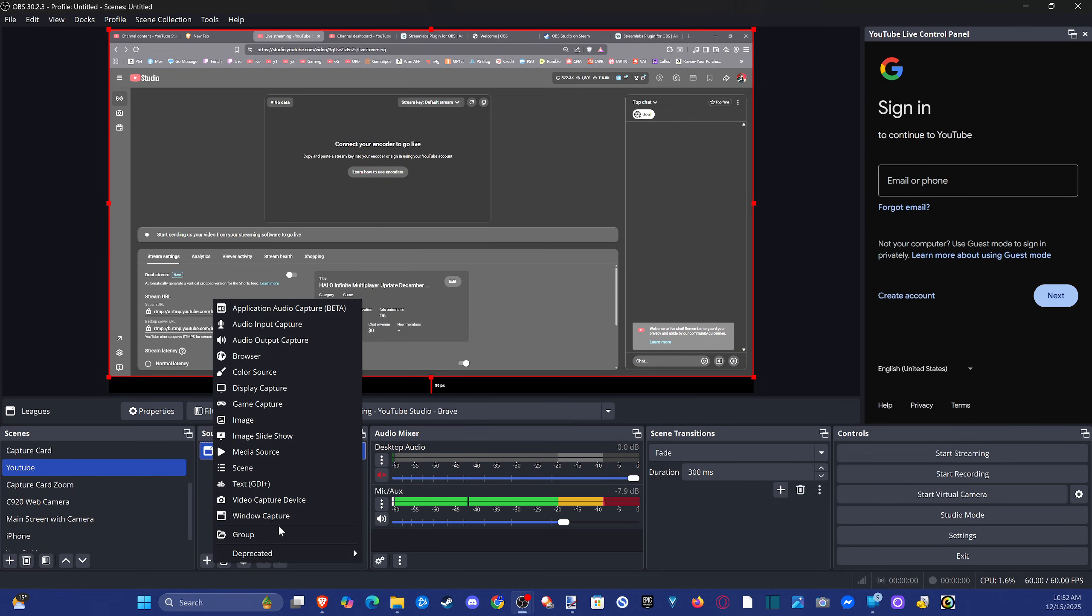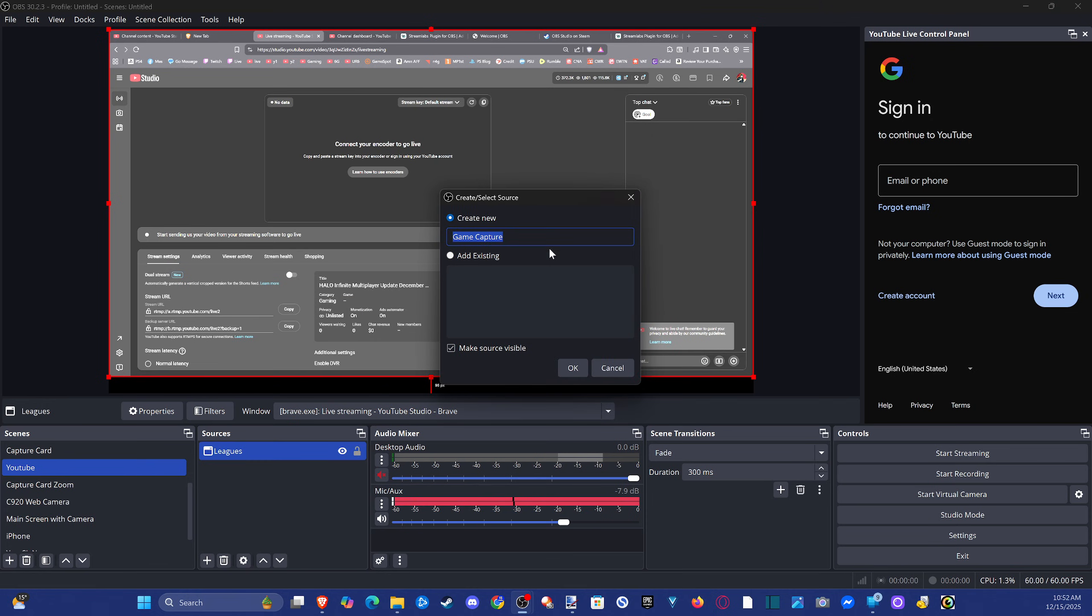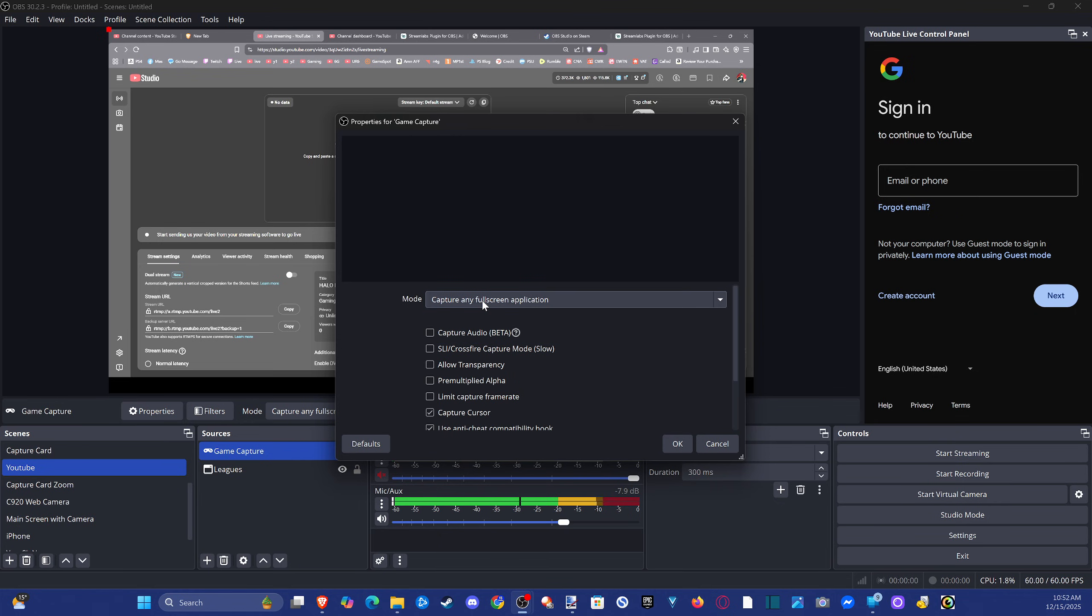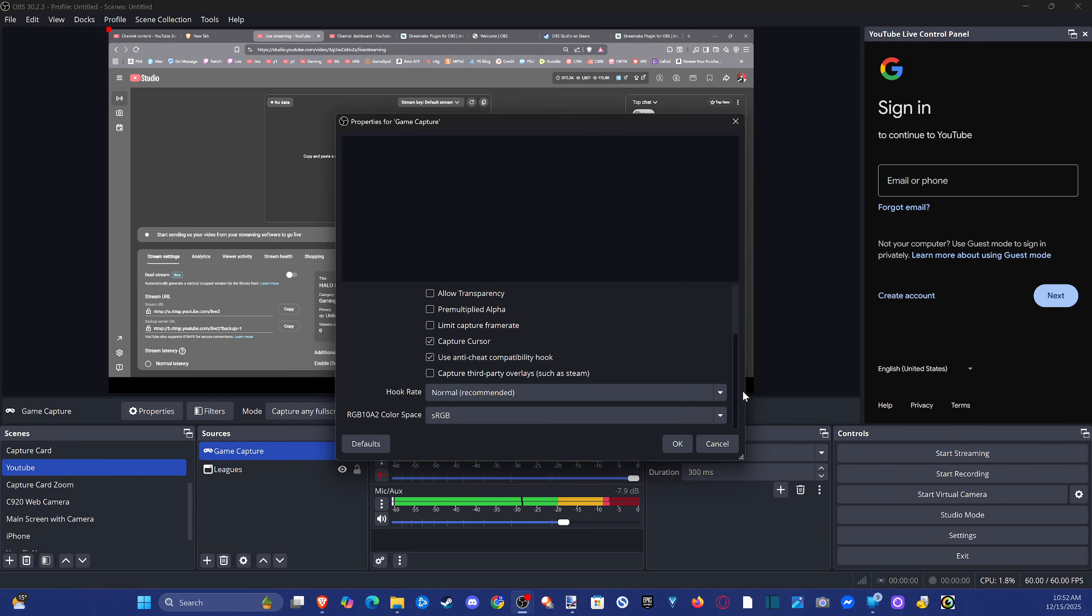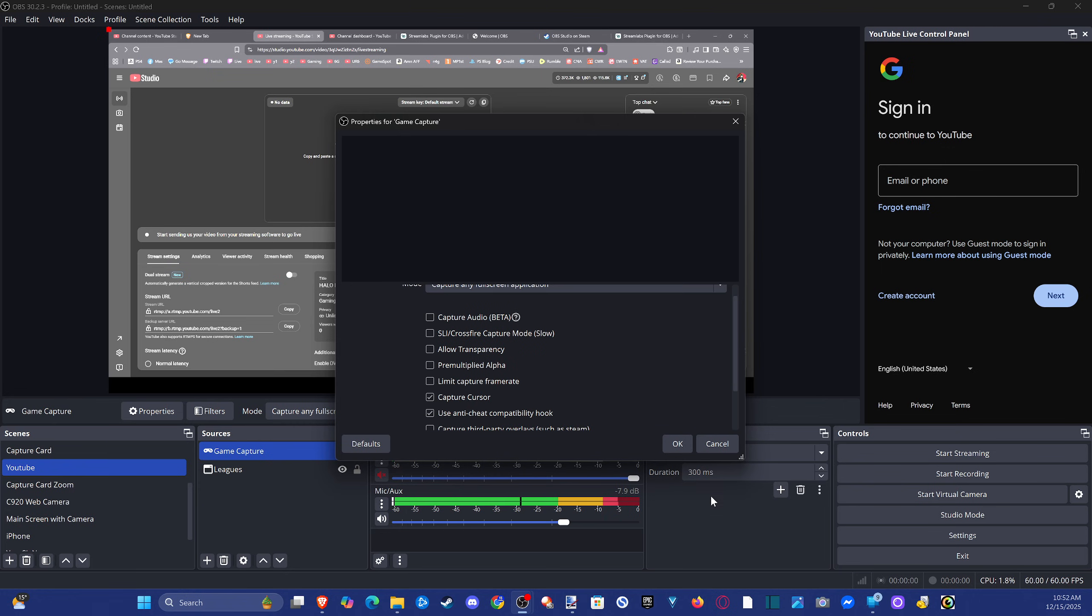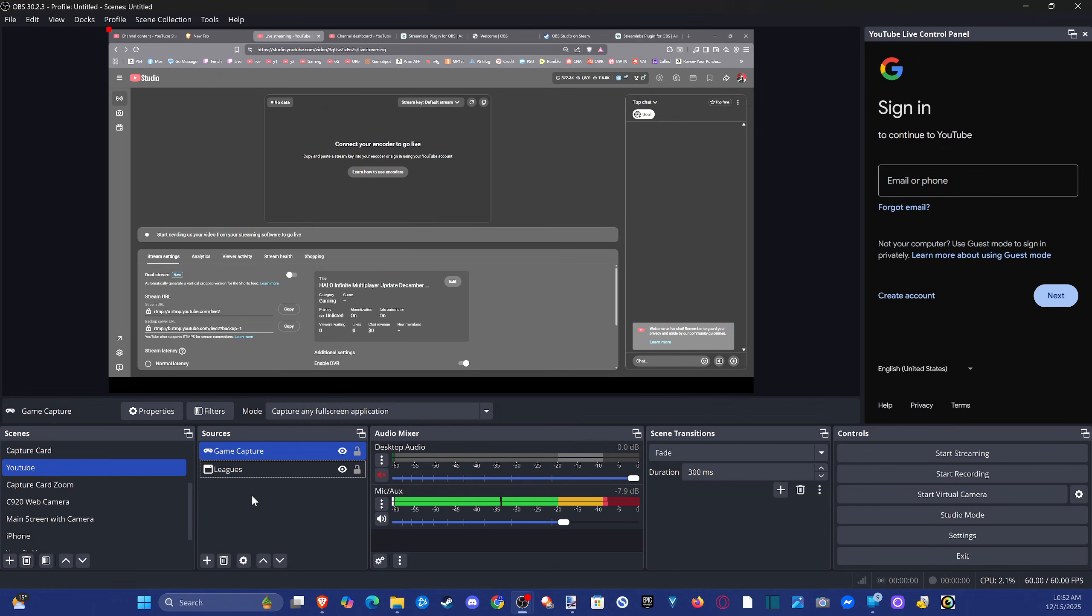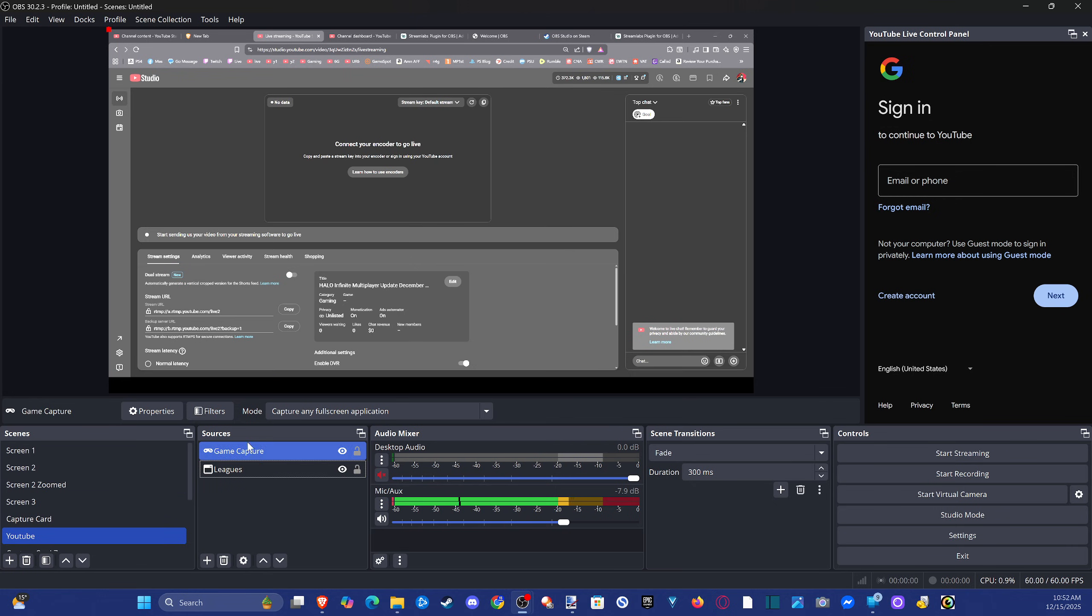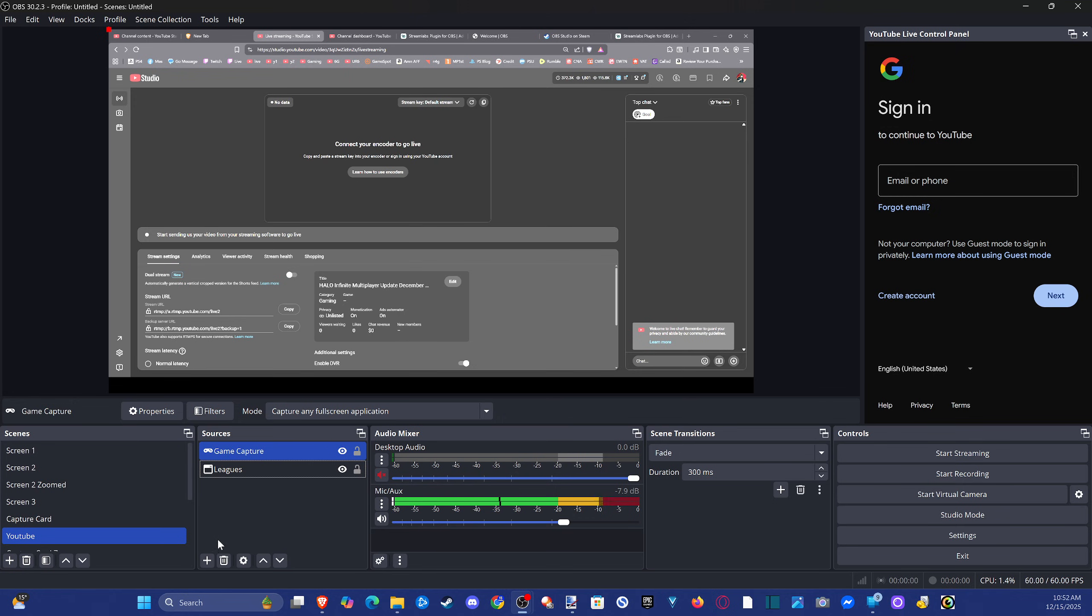So either you got window capture, video capture. I think they have game capture, that honestly would probably be the best one because it's just going to automatically detect whatever game you're playing. So go to game capture, just look at one of the different captures. Game capture is probably the best for gaming. And then you'll probably want a scene over here. Like I have monitor one, two and three set up so I can just switch between everything.